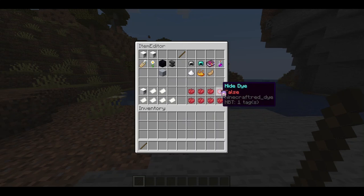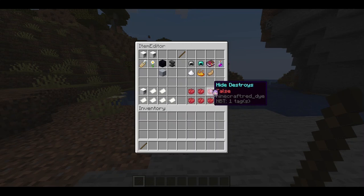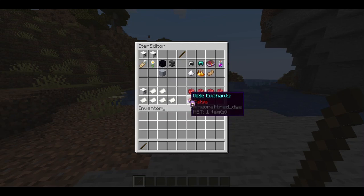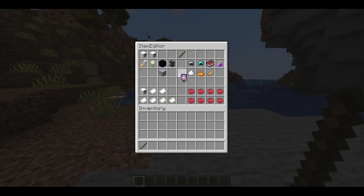You can also see that these are the item flags. You can hide attributes, hide the armor trim, destroys — that's for adventurous stuff — dyes, unbreakable, potion effects, placed on, and enchants. So all of the item flag toggles are there.